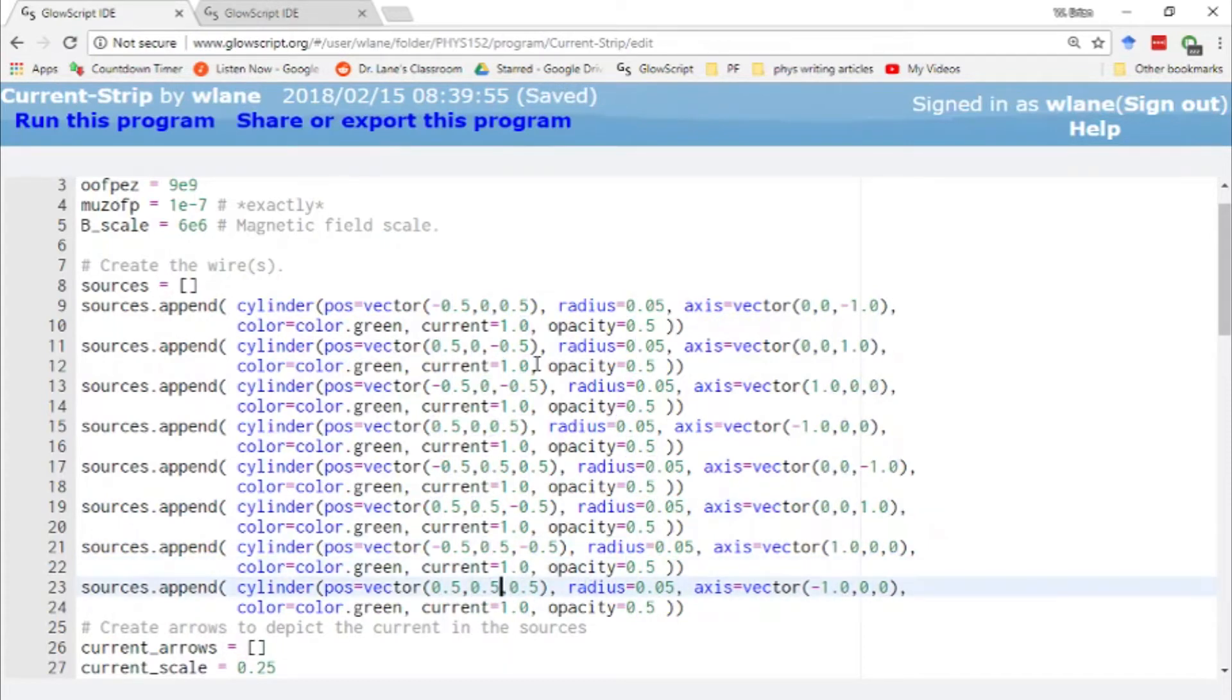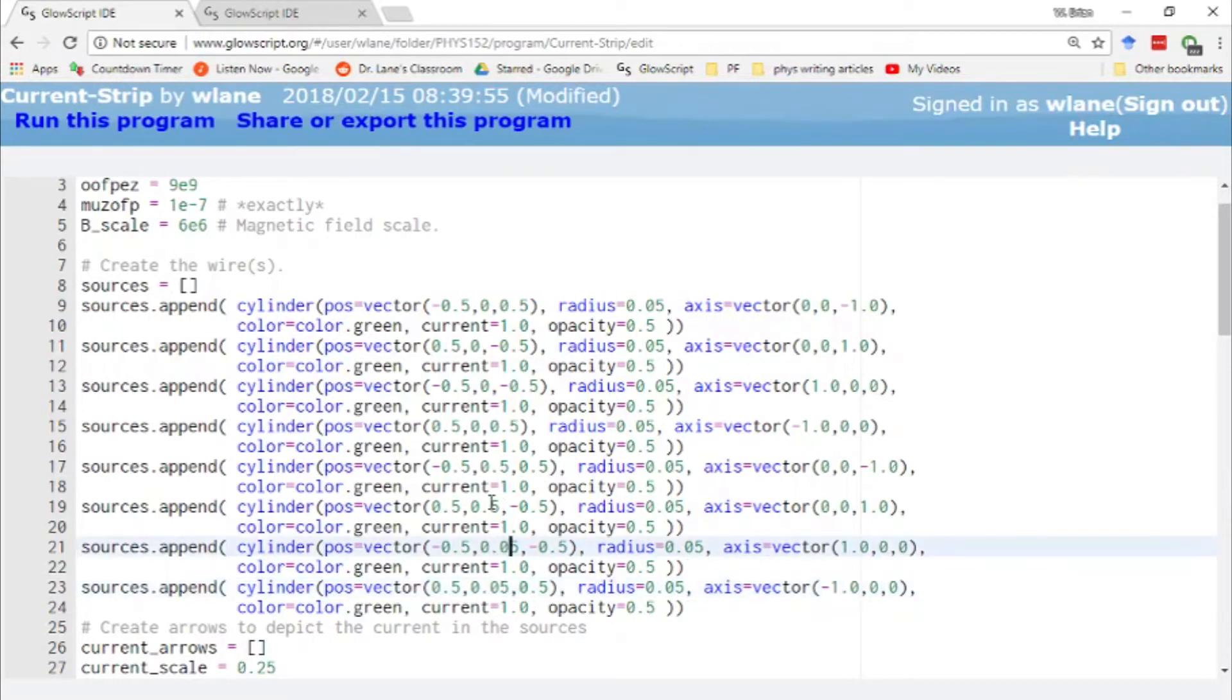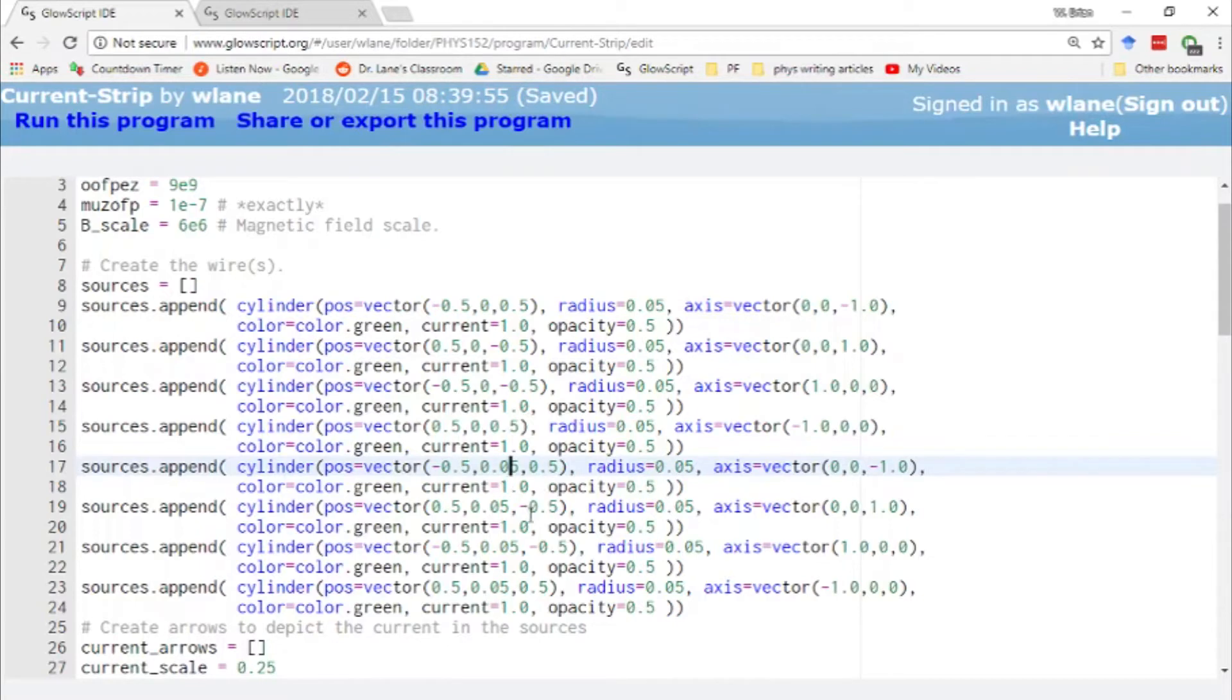Actually, I want it to be up smaller than that, 0.05. Yeah, one radius up from the other one. One, two, three, four, there we go.